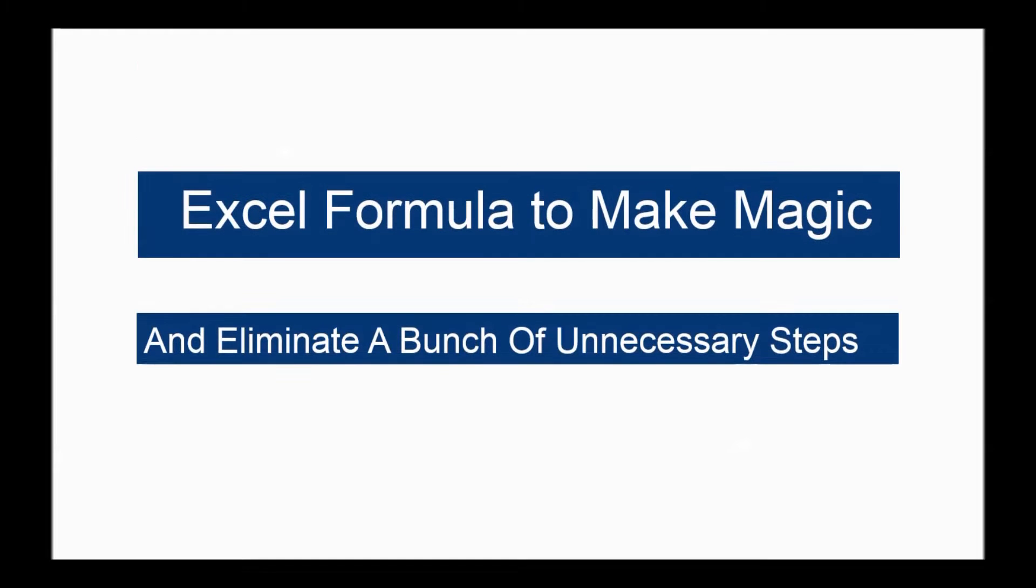Hi guys! Today I will show you some magic in your Excel formula bar. This magic will help you eliminate a bunch of avoidable steps that you don't have to do every time.